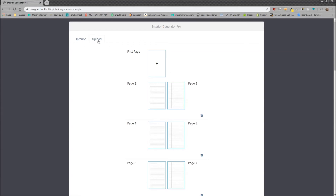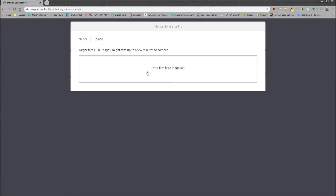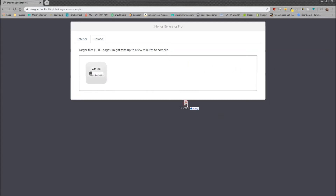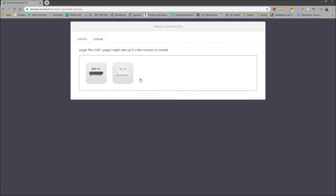To do that, head over to the Upload tab. You'll see it says 'drag files to upload here.' We're uploading two interiors by dragging them from the desktop into the interior generator. We're waiting to see a checkmark — once you see a checkmark pop up, you know they're uploaded. We got a checkmark on the first one, and there we go, a checkmark on the second. Both interiors are now uploaded.